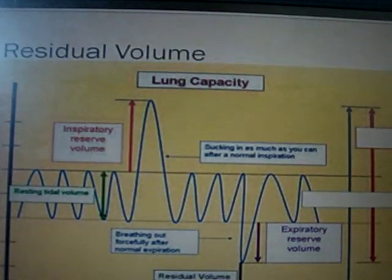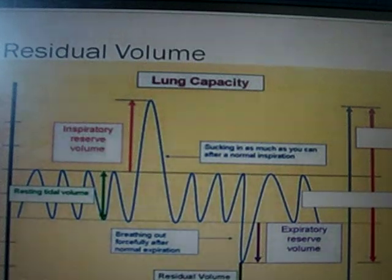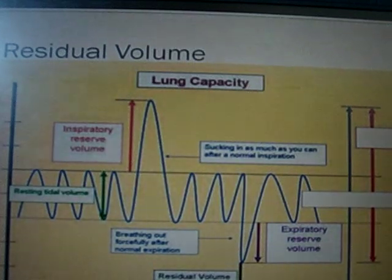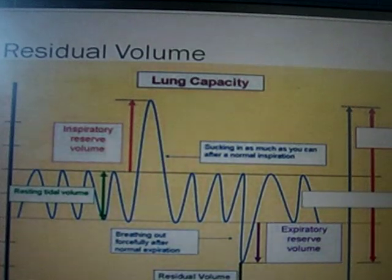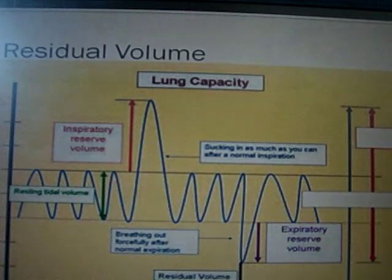After we exhale maximally, there is still air that remains in our lungs, called our residual volume. The residual volume on the spirogram is the black arrow, and accounts for about 1200 cubic centimeters of air in our lungs at all times.